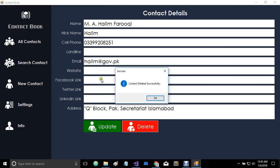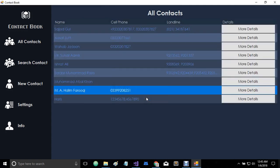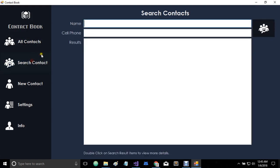So it has all these CRUD operations and we also have this search contacts field here. So if you want to search for a particular person, you can search. Let's try to search for Hali.